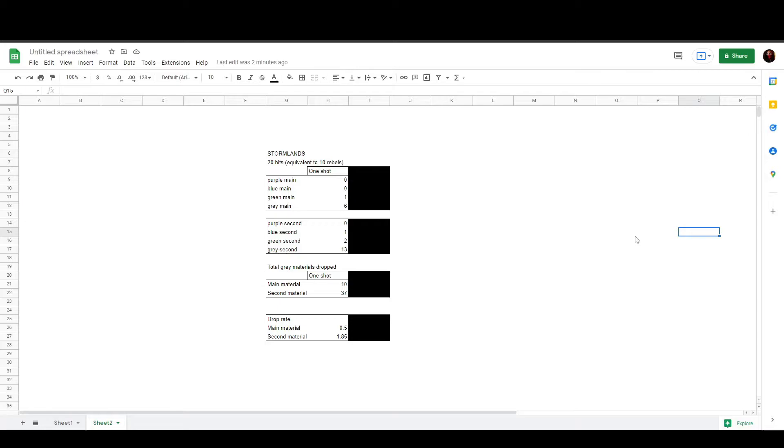I then just transformed all of them to grey by multiplying by 4 so we could get a drop rate. So, it seems that the main material has a 0.5 drop rate and the second material a 1.85.